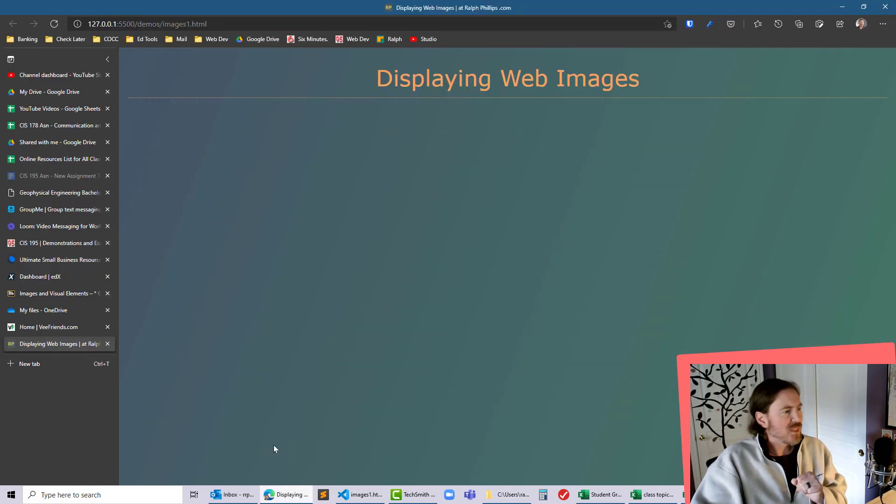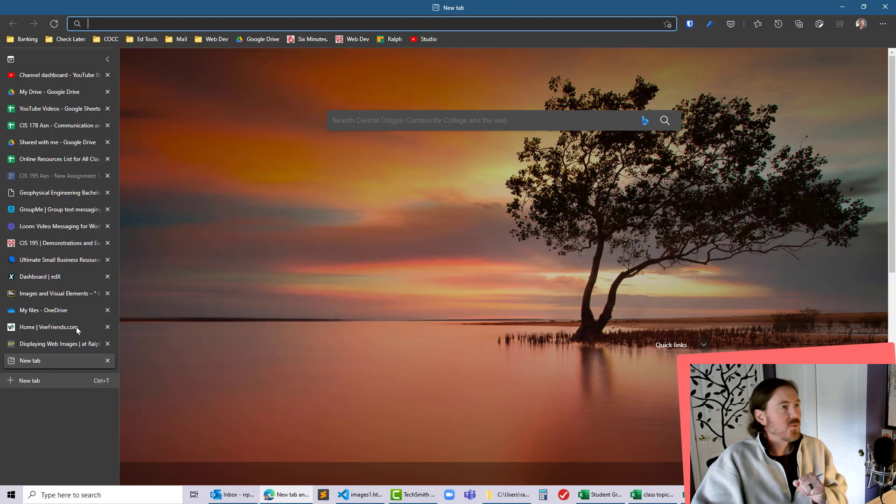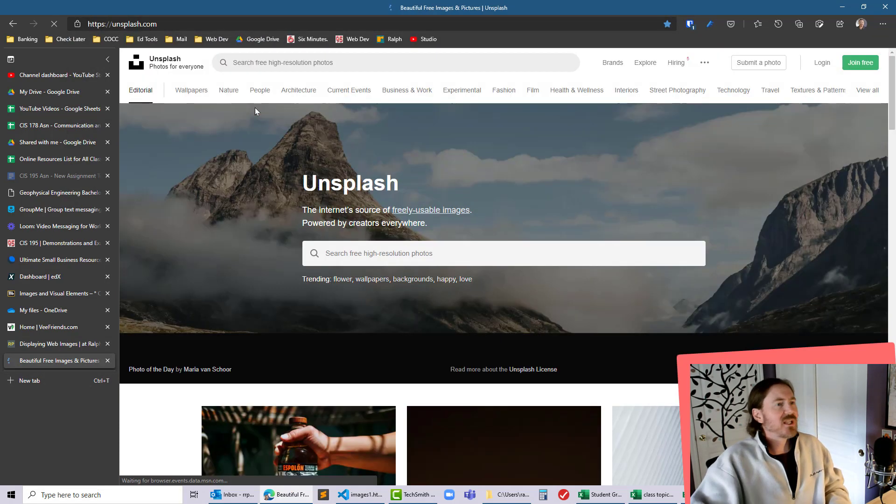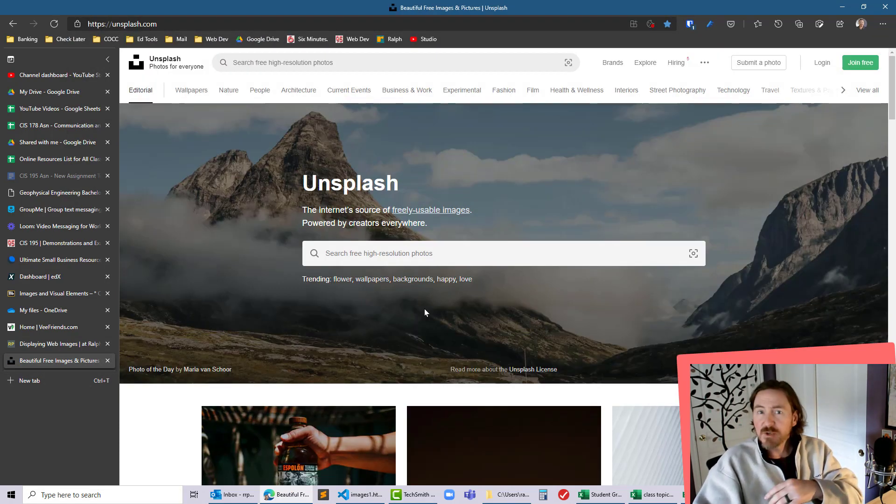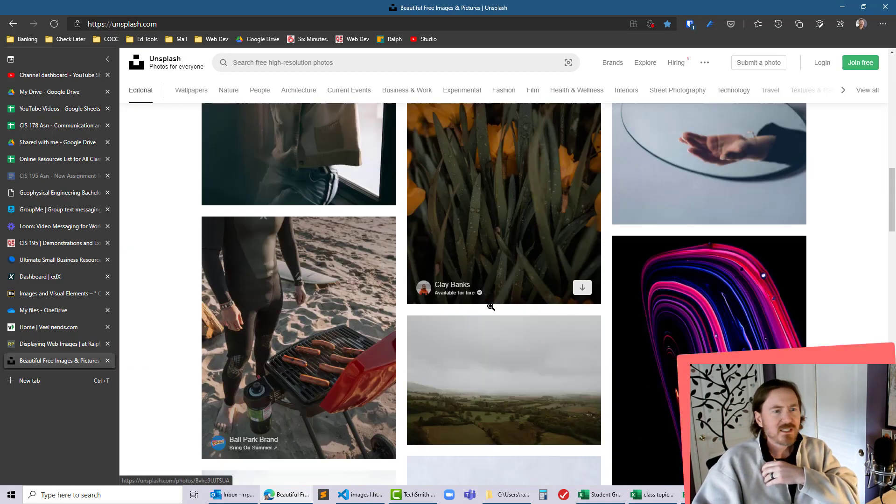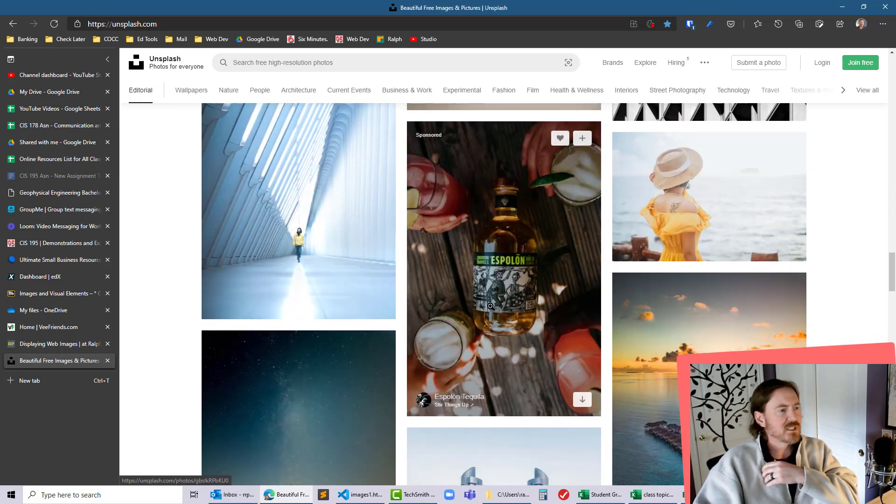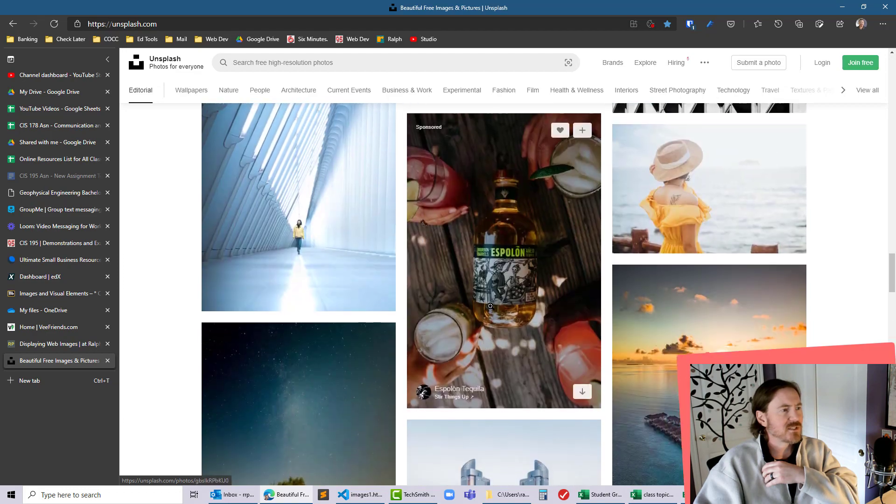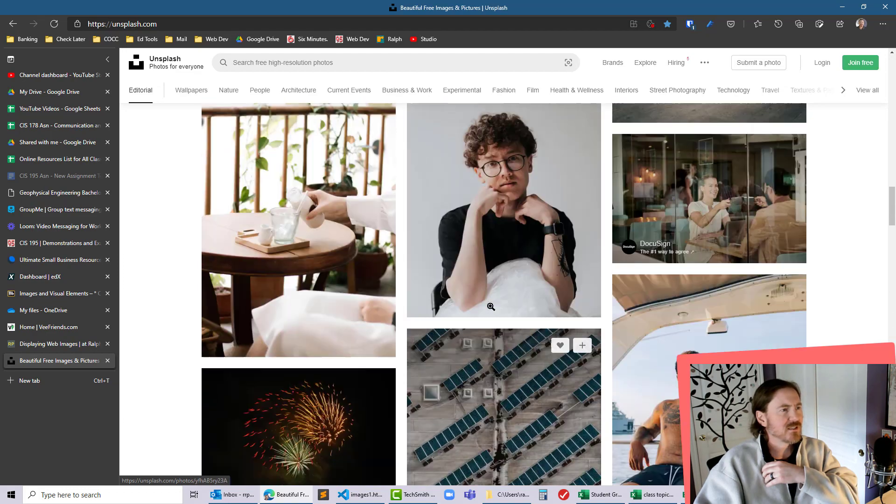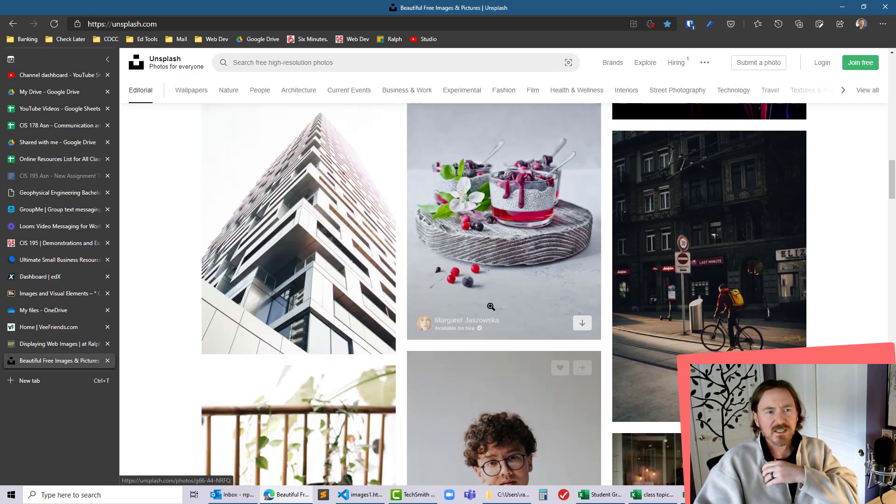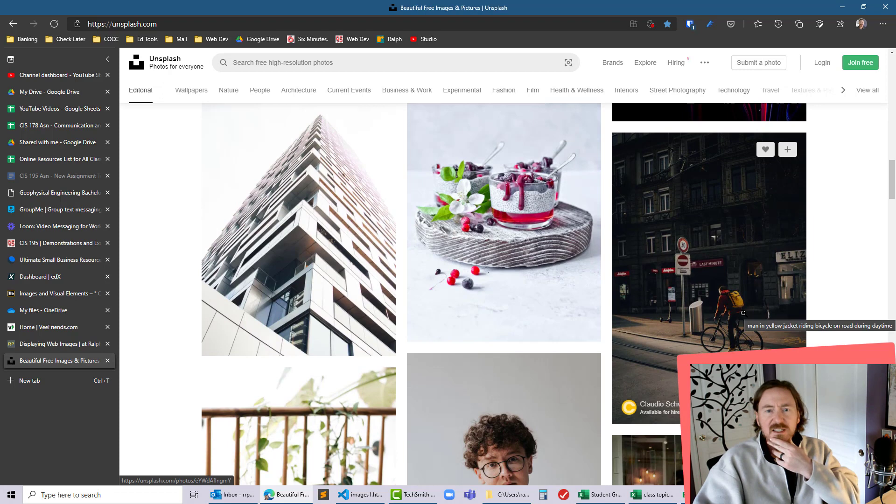So first order of business is to jump out to the web. I'm gonna go to Unsplash, which is a place for free reusable images, royalty free, and I'm gonna go through here real quick and I'm gonna grab, let's see what we got, that's kind of neat. I'll go for this picture of the cyclist.